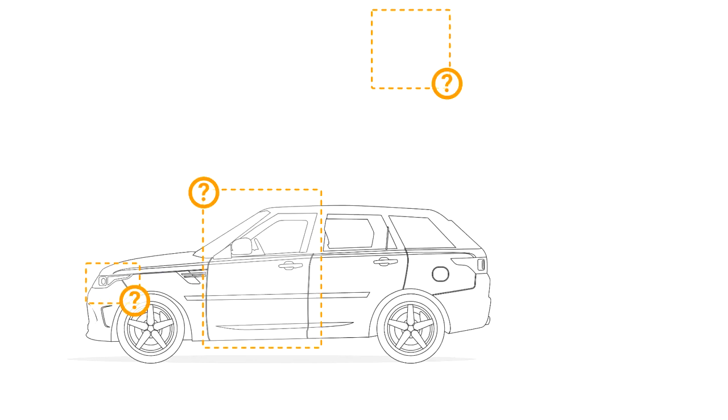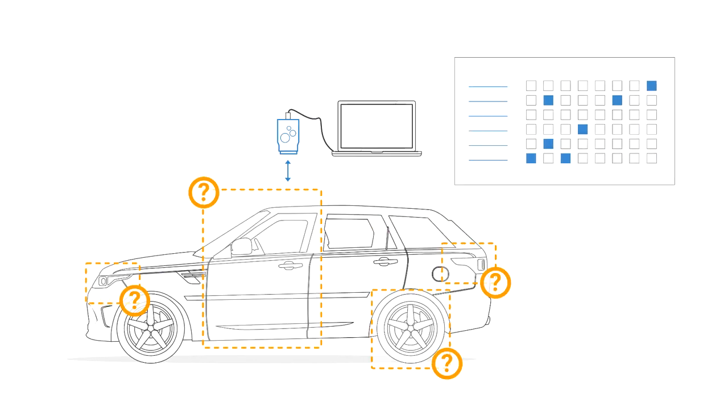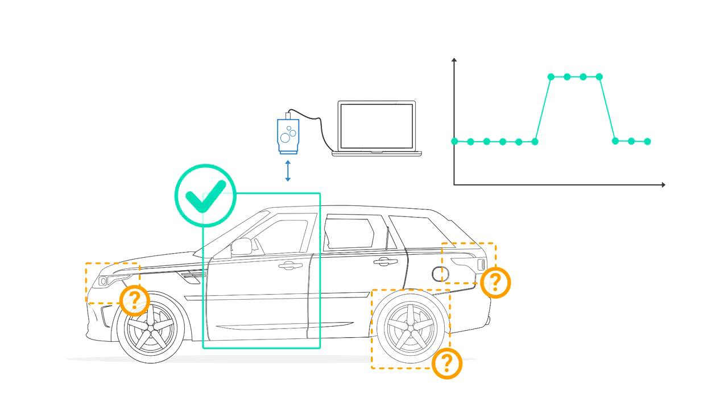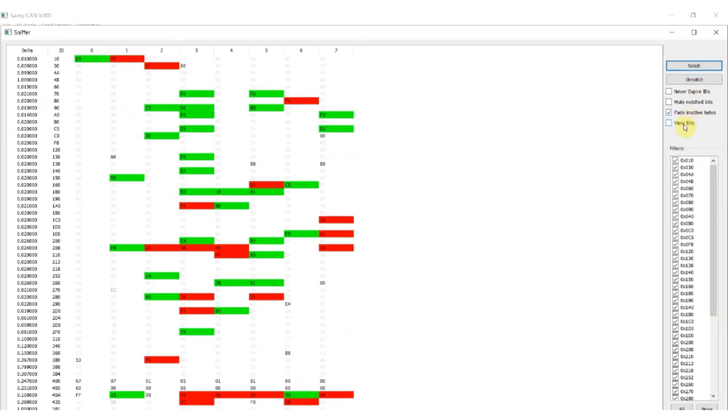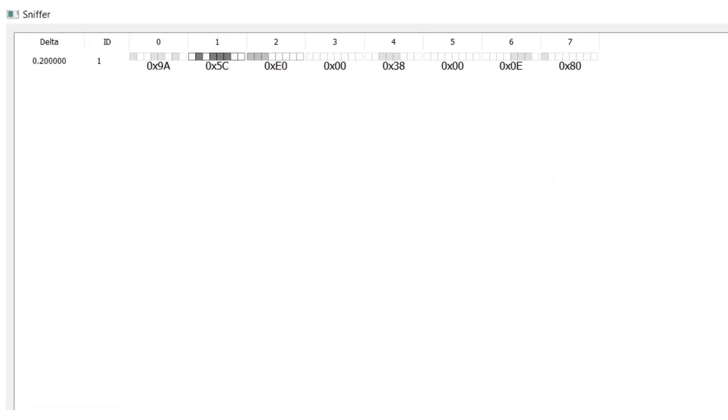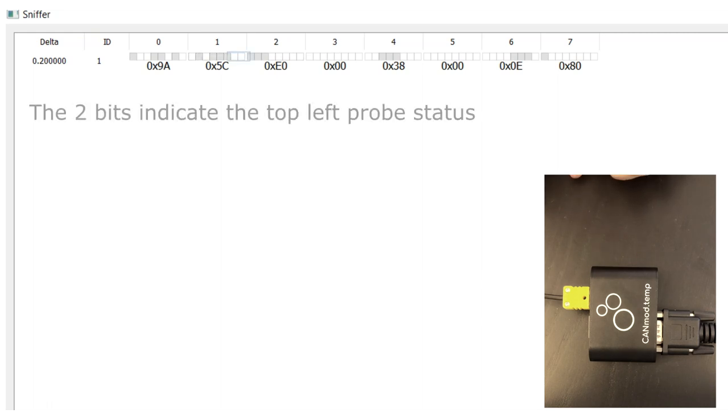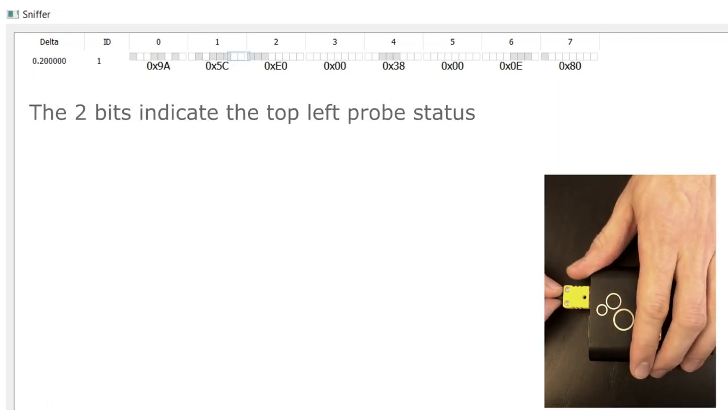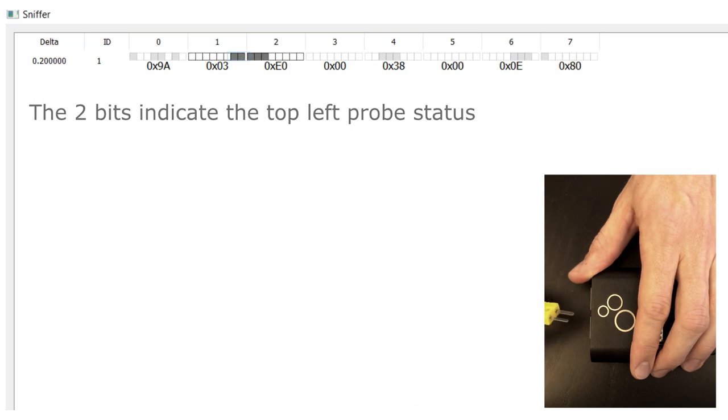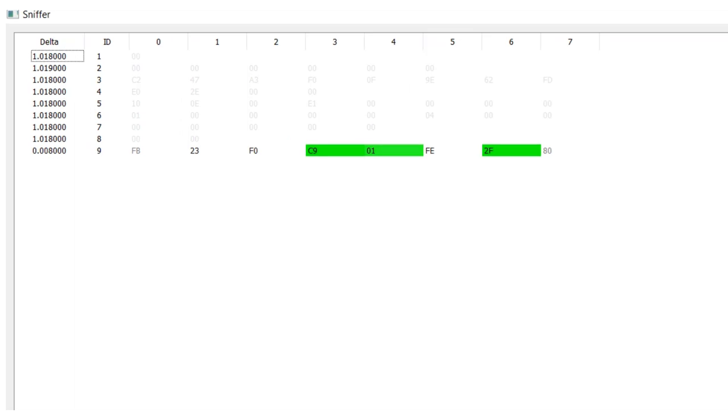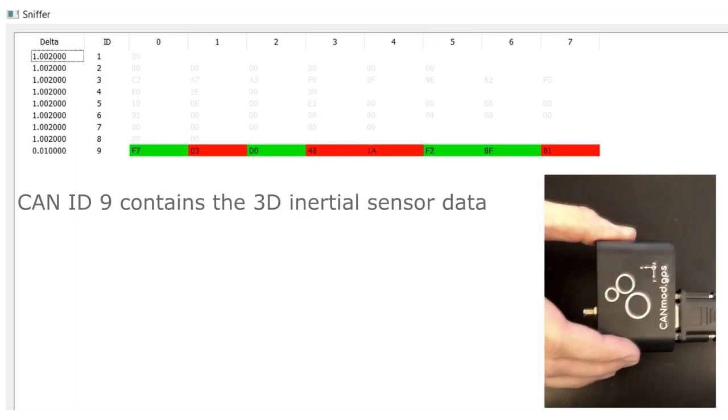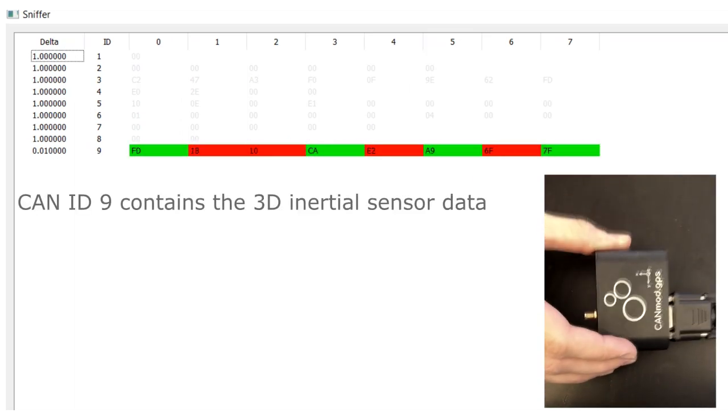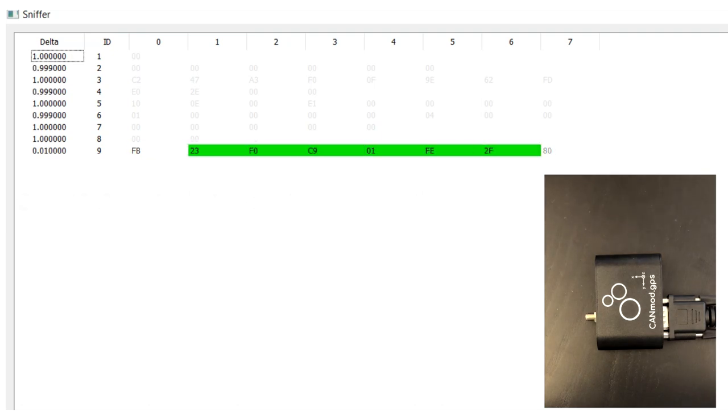A popular use case for SavvyCAN is CAN bus reverse engineering. Here, the tool offers a powerful sniffer view, which colorizes the CAN data bytes or bits in response to changes in their values. This tool is great for identifying discrete signals, such as door locks, windshield wipers, buttons, etc. By performing a physical change while monitoring the CAN sniffer view, you can isolate which CAN ID is relevant, and then afterwards identify which bits or bytes contain the actual signal.